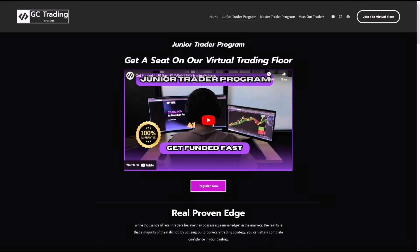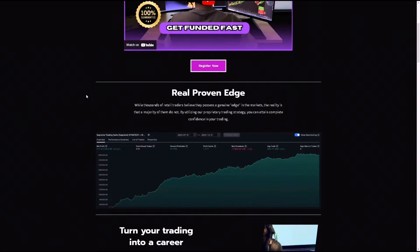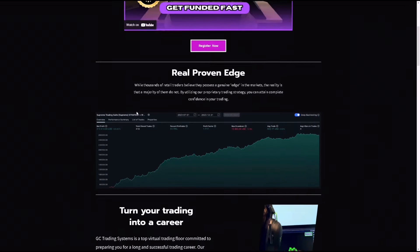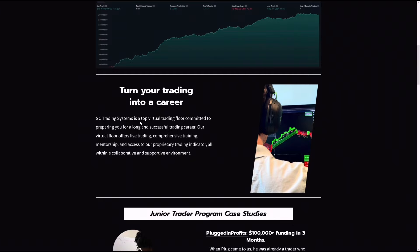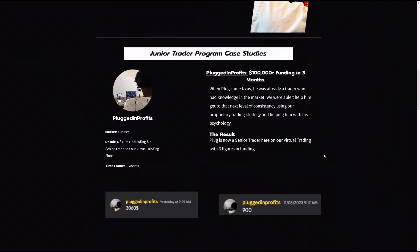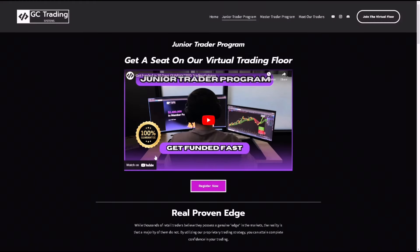If you do want to join our virtual trading floor, go to our website — I'll have the link in the description of this video. You can join our virtual trading floor and trade with us live every single morning. You get access to our strategy and can turn your trading into a career. Thanks for watching guys, I hope this helped. Please give us a like, please subscribe. See you guys on the floor.